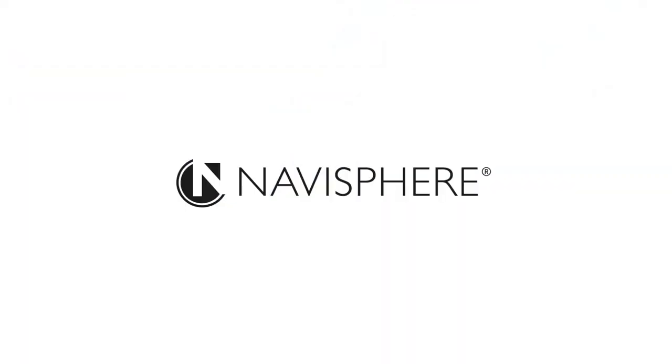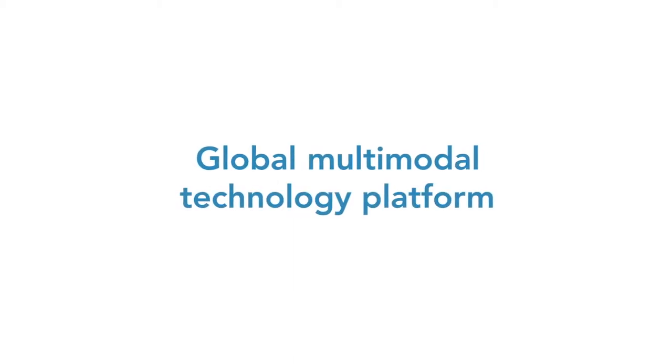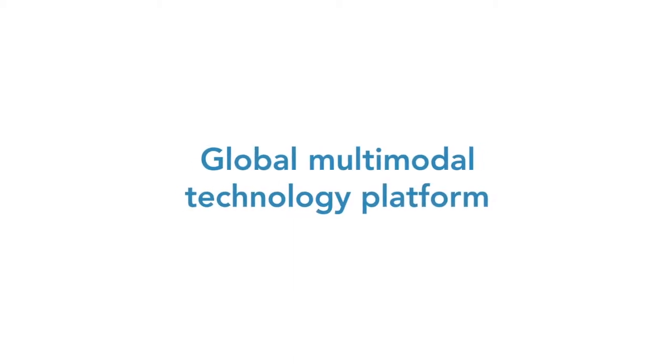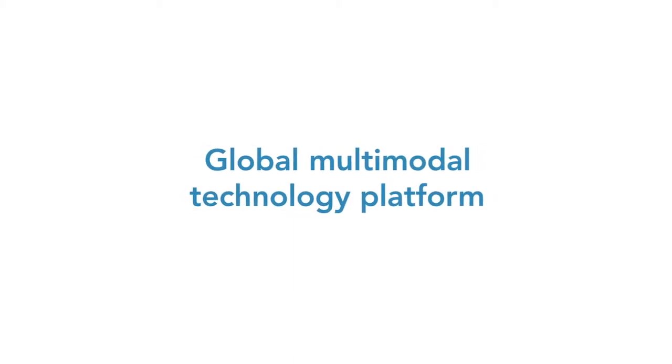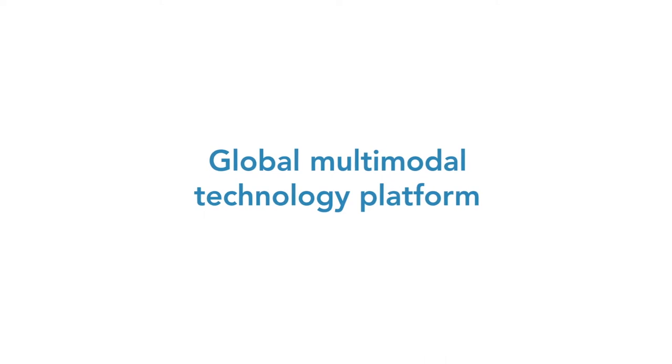Move your business forward with Navisphere from C.H. Robinson, an integrated global, multimodal technology platform built by and for supply chain experts.